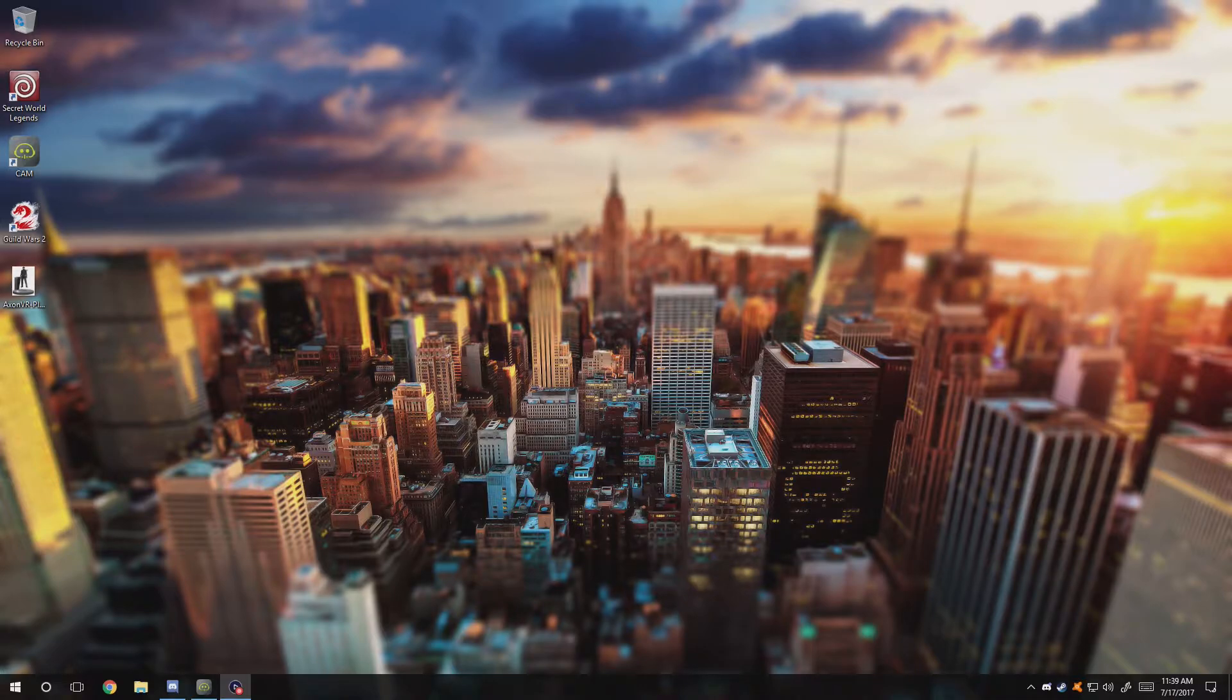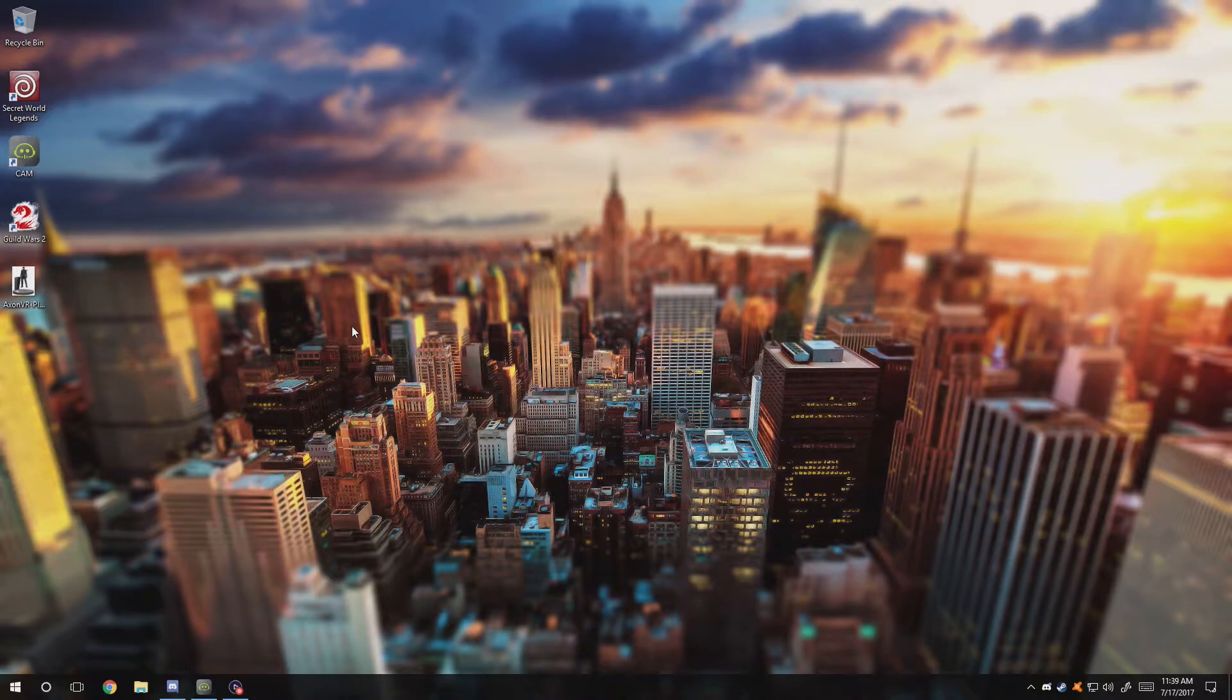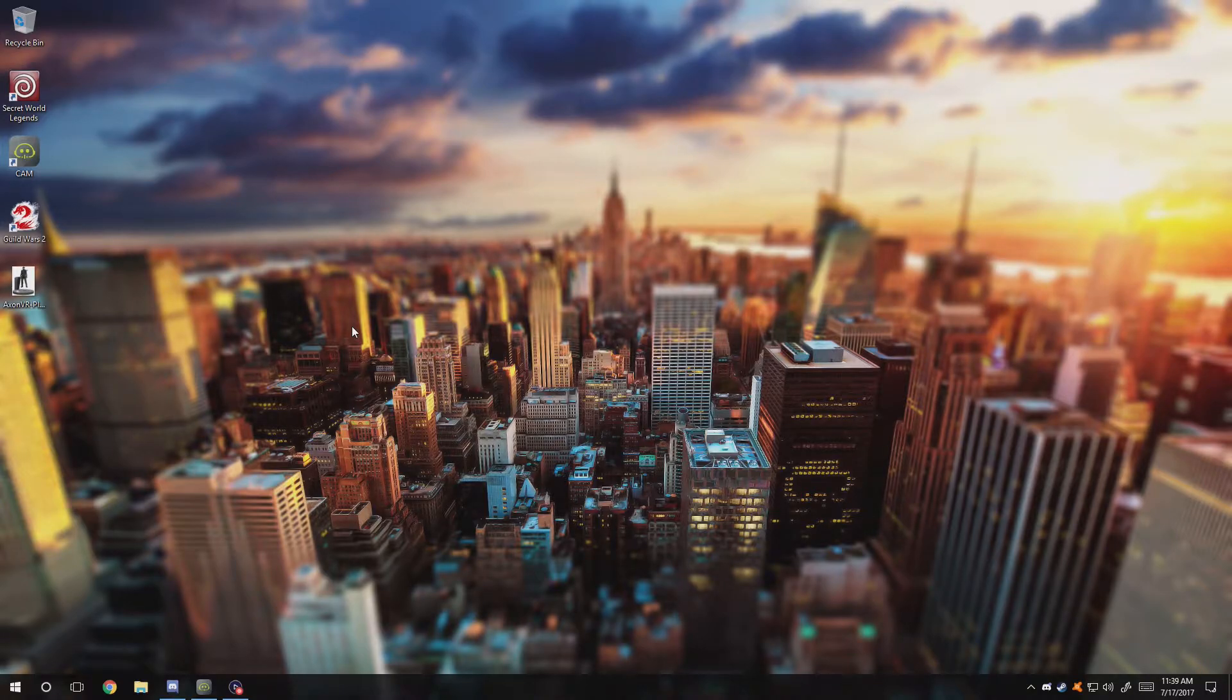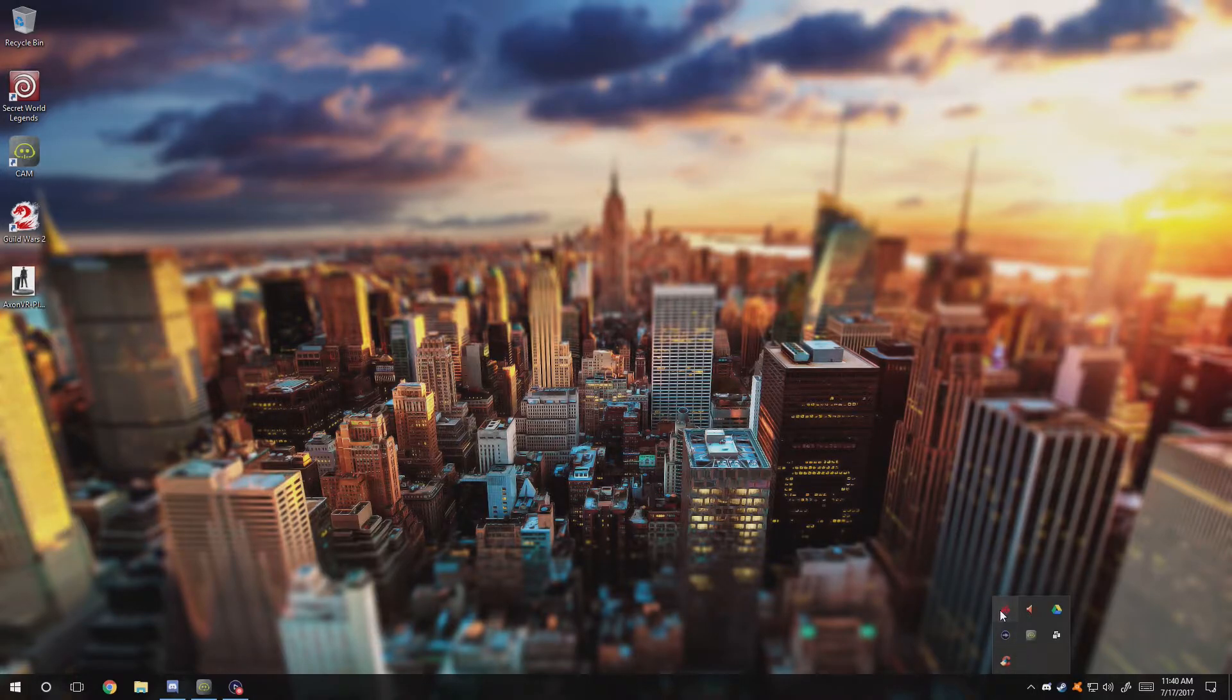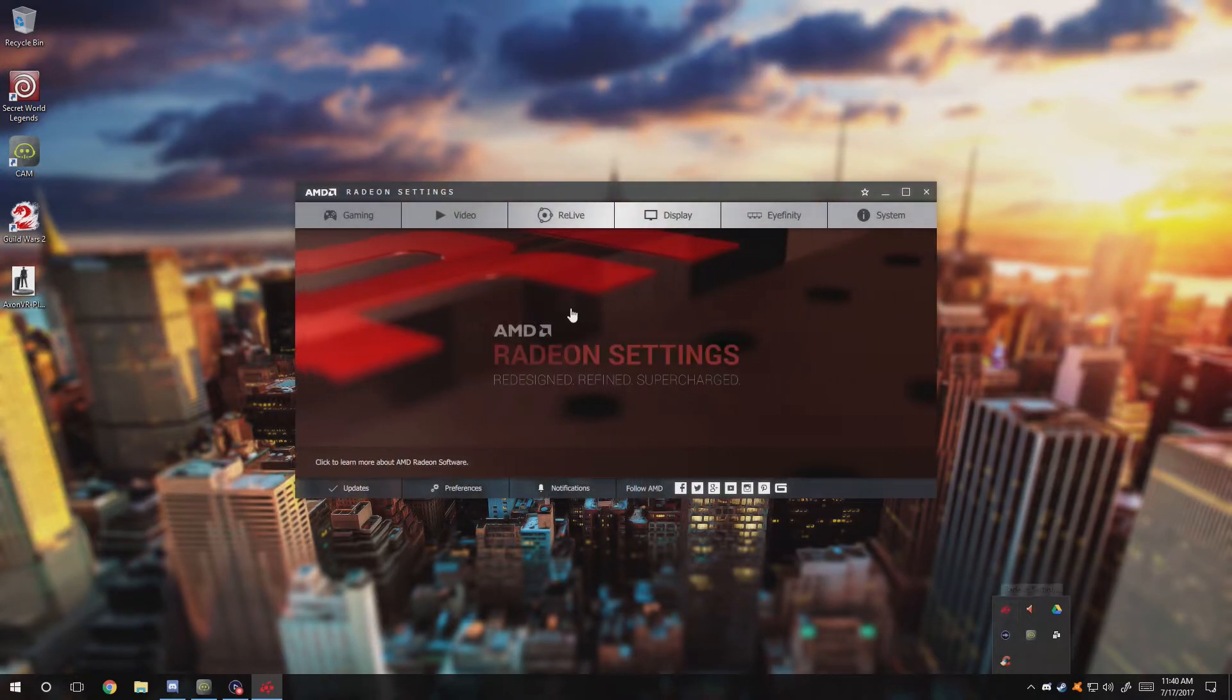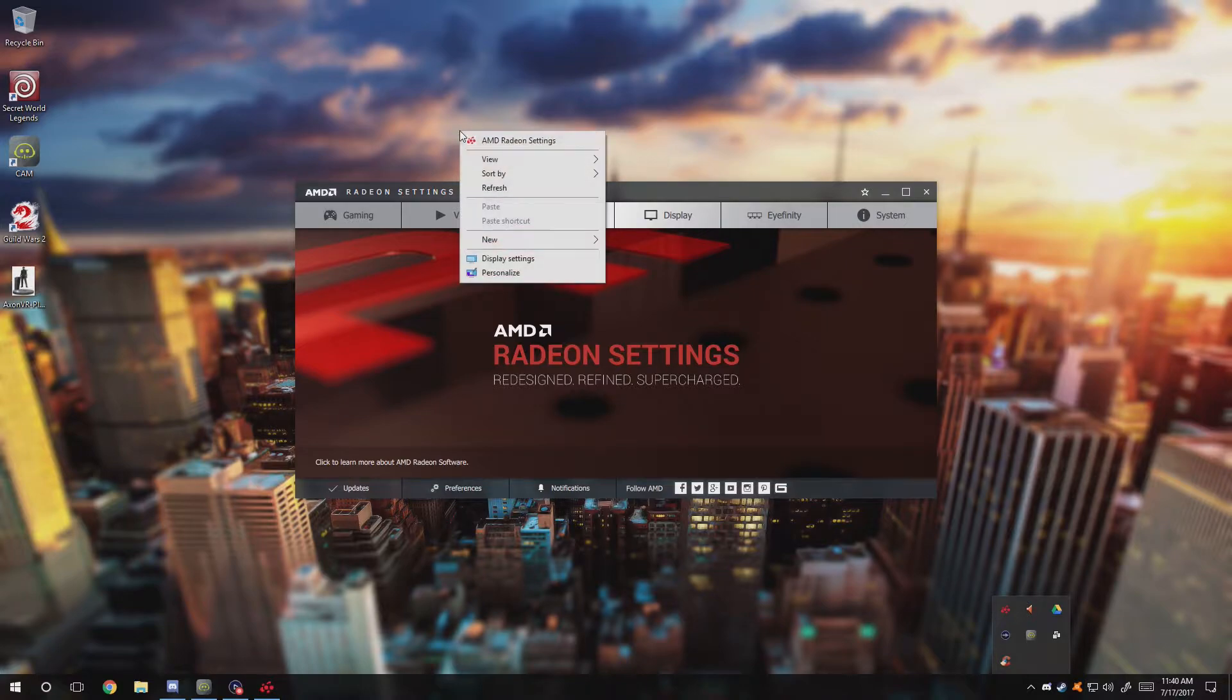First off, we're going to start by going to the AMD graphics settings. If you have Nvidia, basically go into the 3D settings and you'll know what I'm talking about in just a couple seconds.